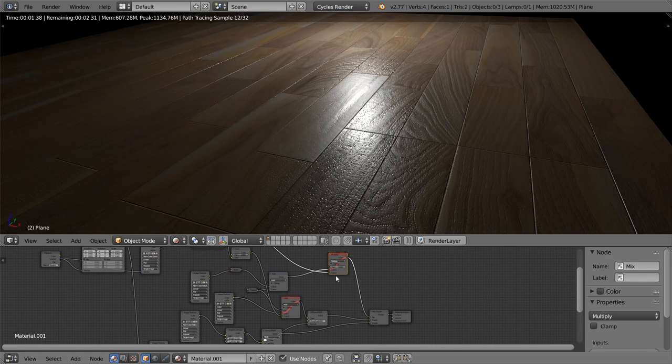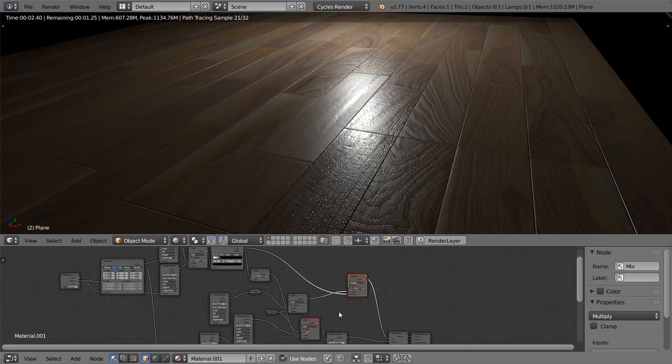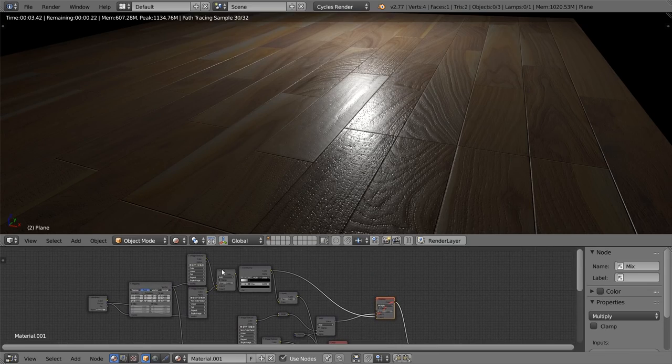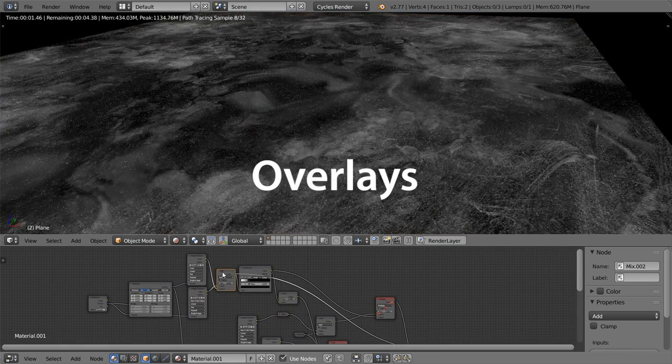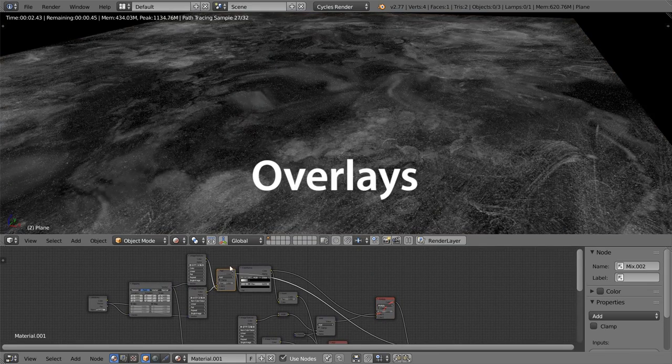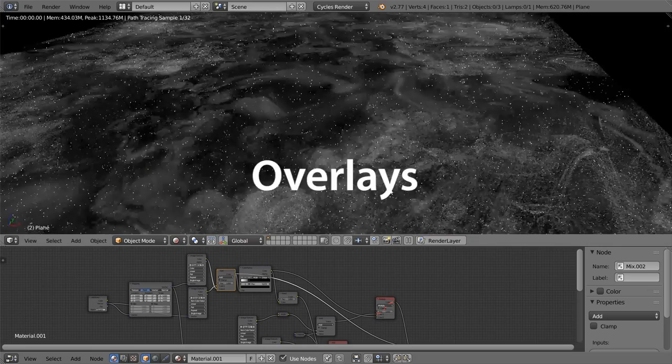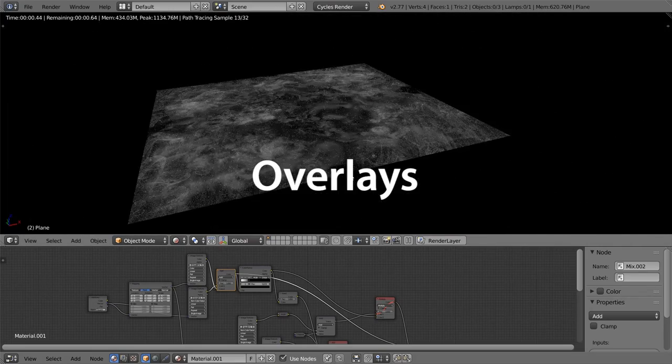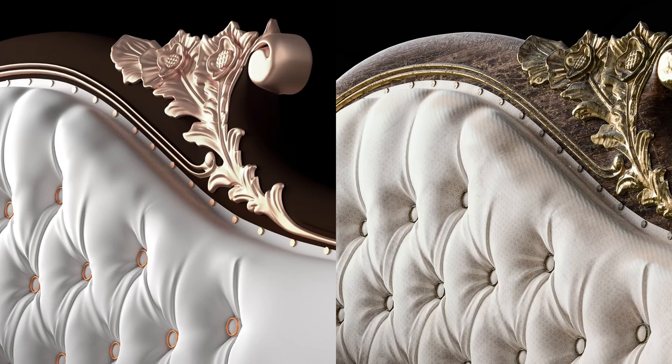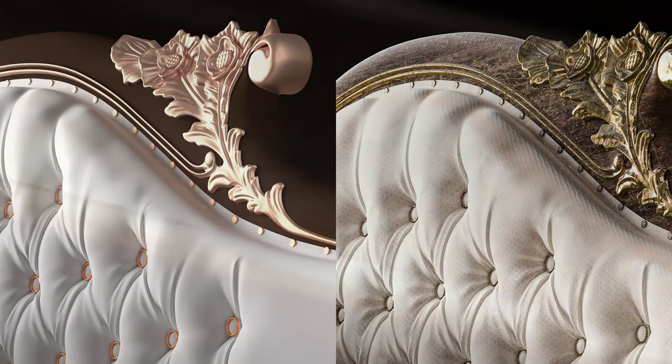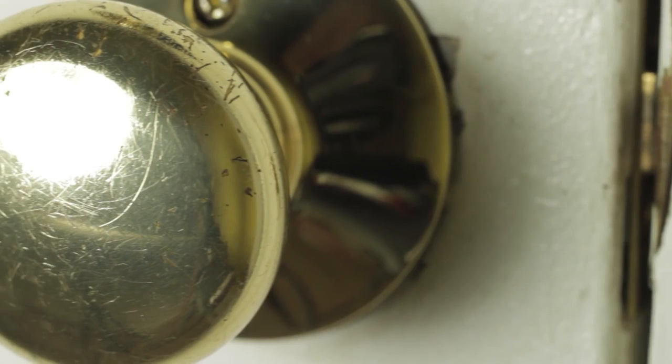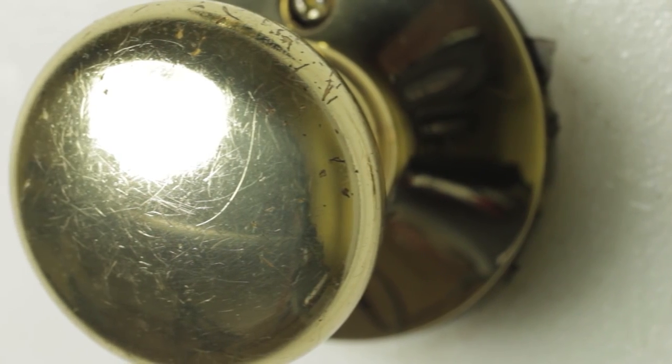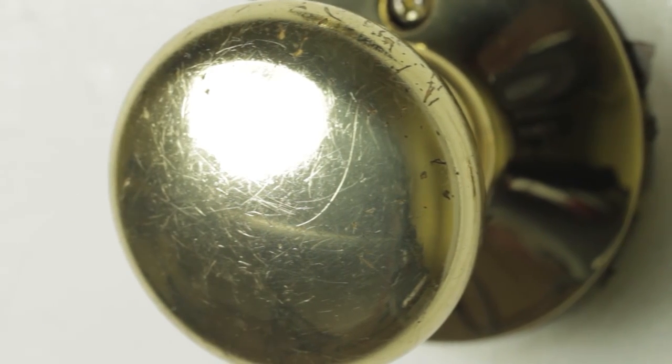Because as well as full materials, we've also created a new type of map called overlays. Overlays are to combat another problem in CG. Everything looking too clean and too perfect. In the real world, almost every surface is covered in some form of wear and tear. It's just natural. And if your material doesn't have this, it's going to look off.